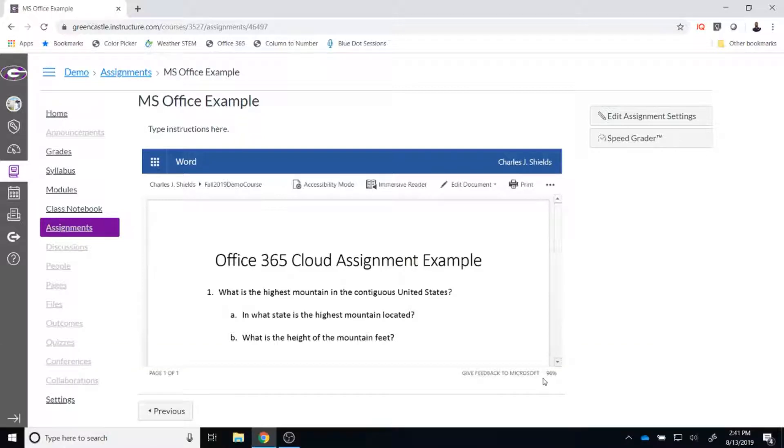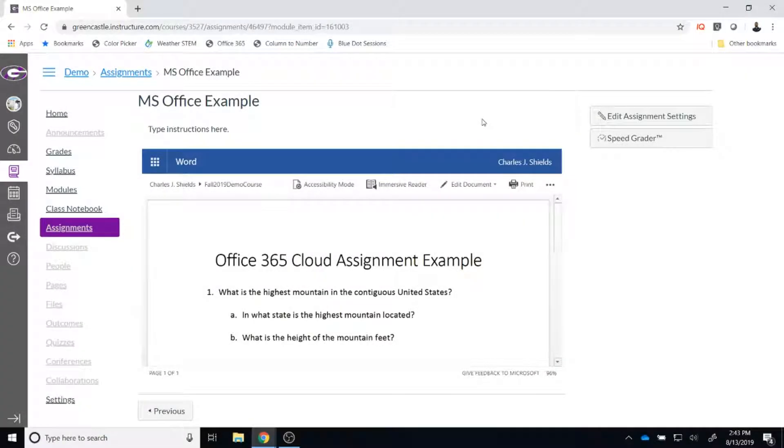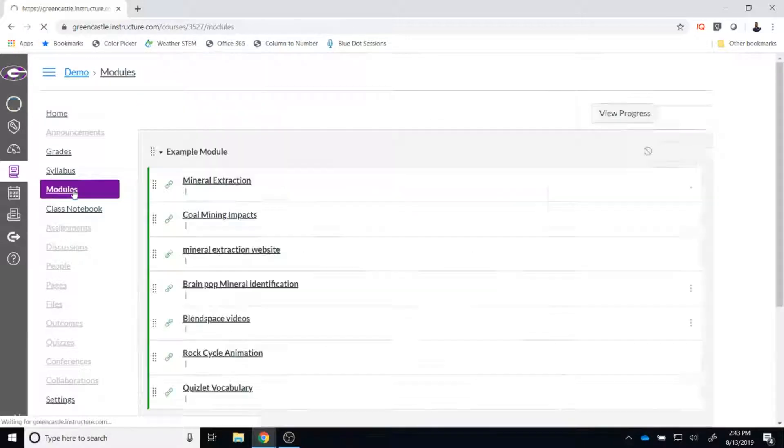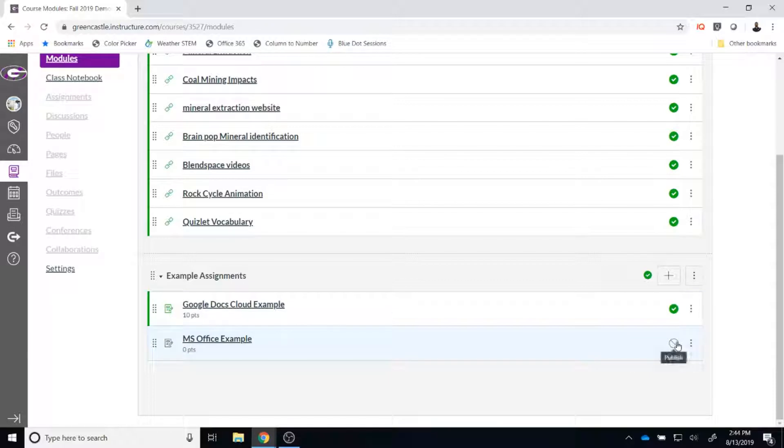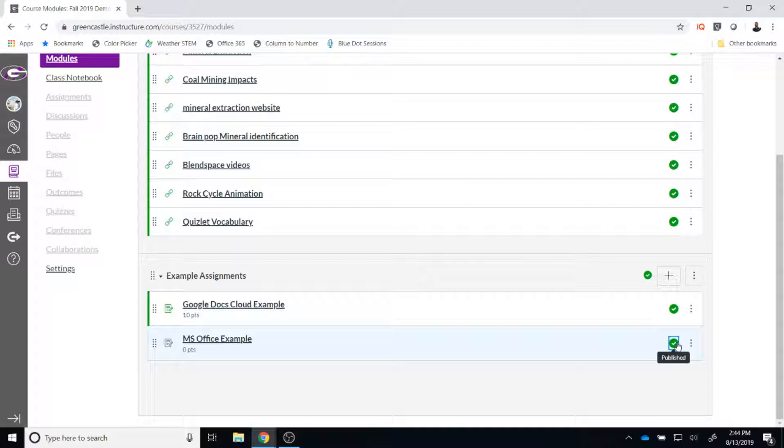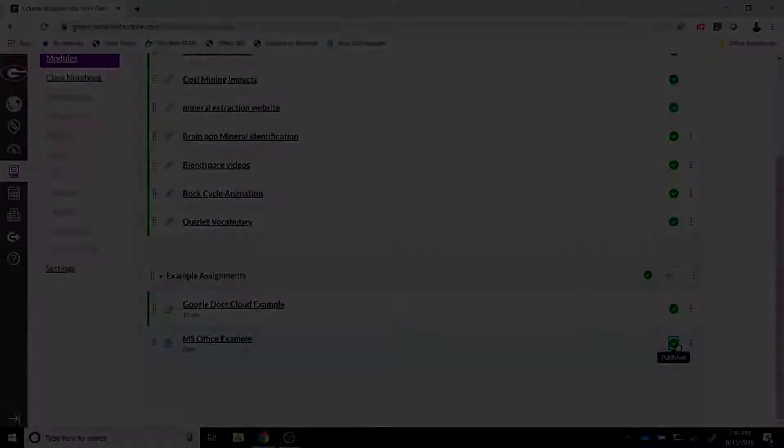Once the item is saved, you will see a preview of what students are going to see. Please be aware, this may take 30 seconds or so to load after you have clicked save. Once you are satisfied with the preview, you will want to return to modules and you will want to make sure that the assignment you just created is turned on and visible for students. You can publish the assignment by clicking circle to the right of the assignment so that it turns green with a white check mark inside.